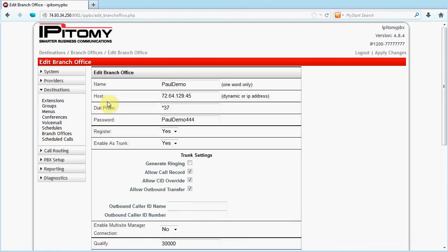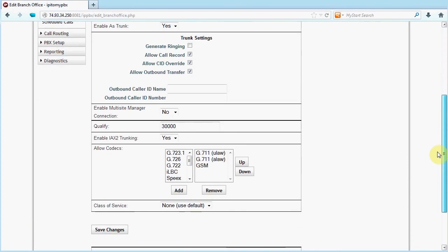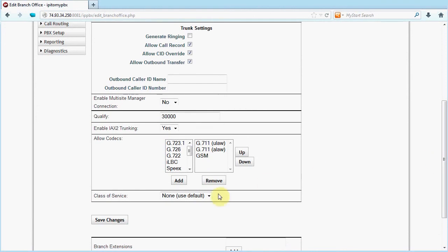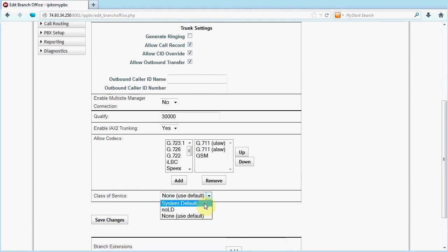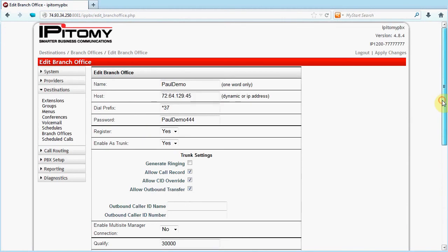Branch Office is another location where Class of Service can be applied. If you have a Branch Office programmed, open that page and scroll to Class of Service to set that as desired. Any call that originated at the Branch Office PBX that is being routed through this PBX will have the Class of Service applied.